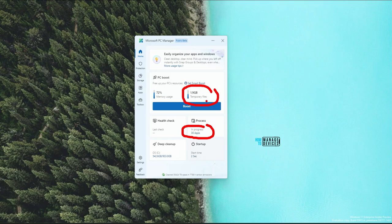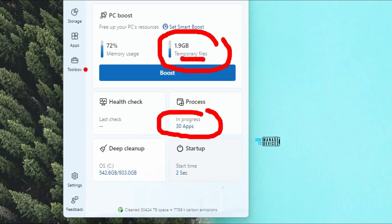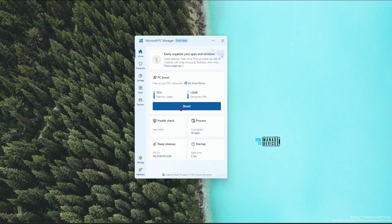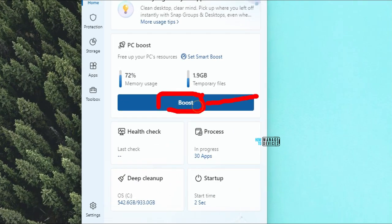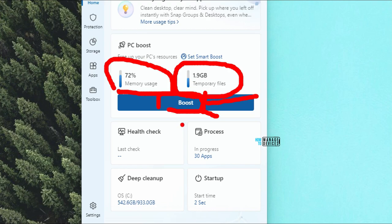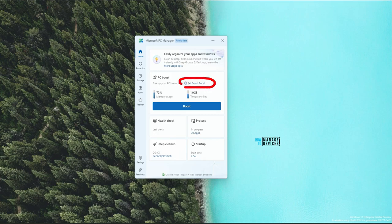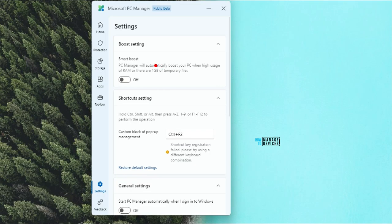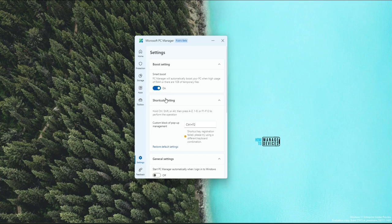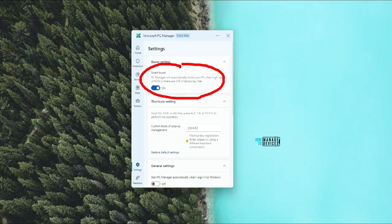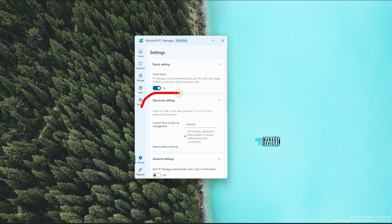In progress there are 30 apps, 1.9 gigabytes of temporary files, and 72% of memory is in use. If I click on the boost button over here, it will probably kill some of the processes which are not in use and remove the temporary files, which might help boost some of the PC's performance and free up resources. There is also a 'Set Smart Boost' option — that is another option added to the latest version. Let's click on that and see the boost settings. PC Manager will automatically boost your PC when there is high usage of RAM or there are 1 GB of temporary files. This is really good for budget laptops and desktops.